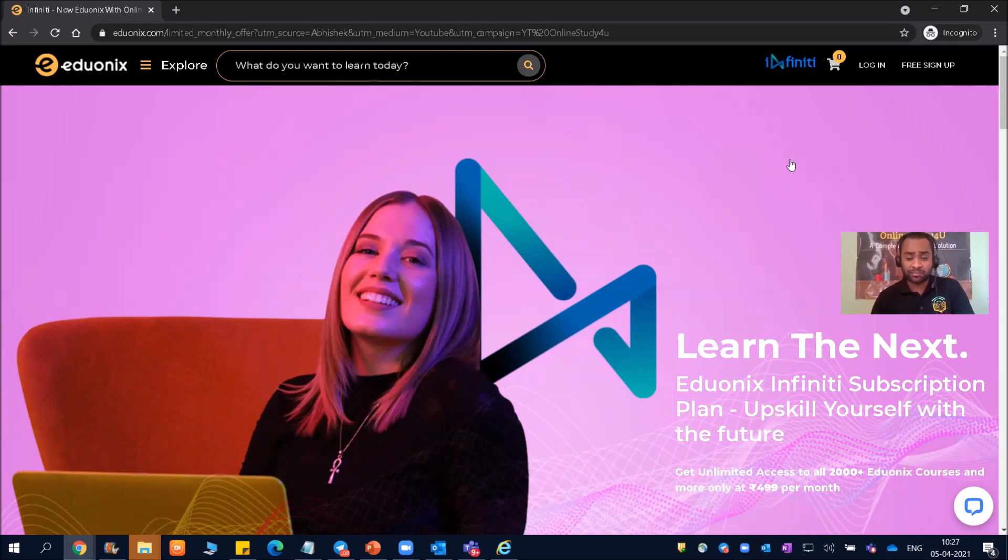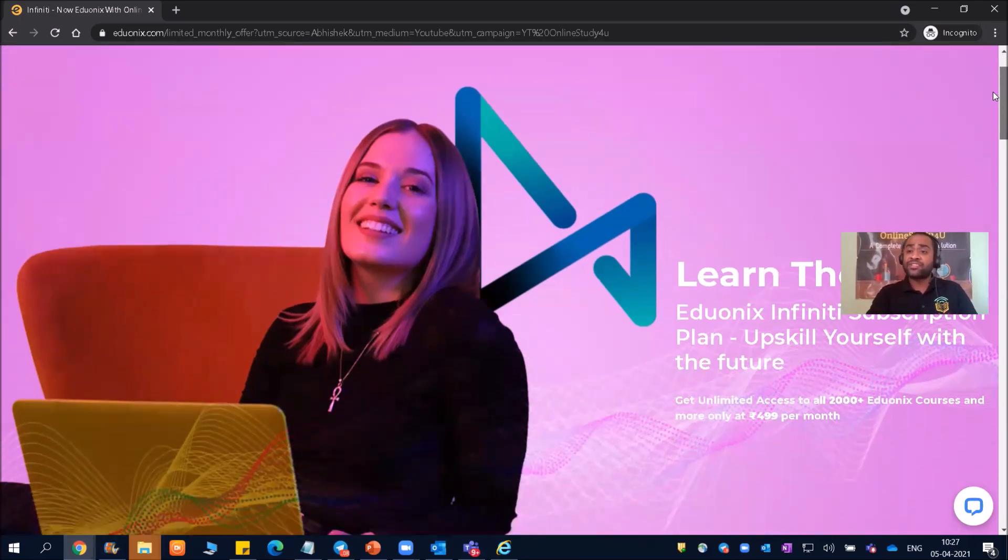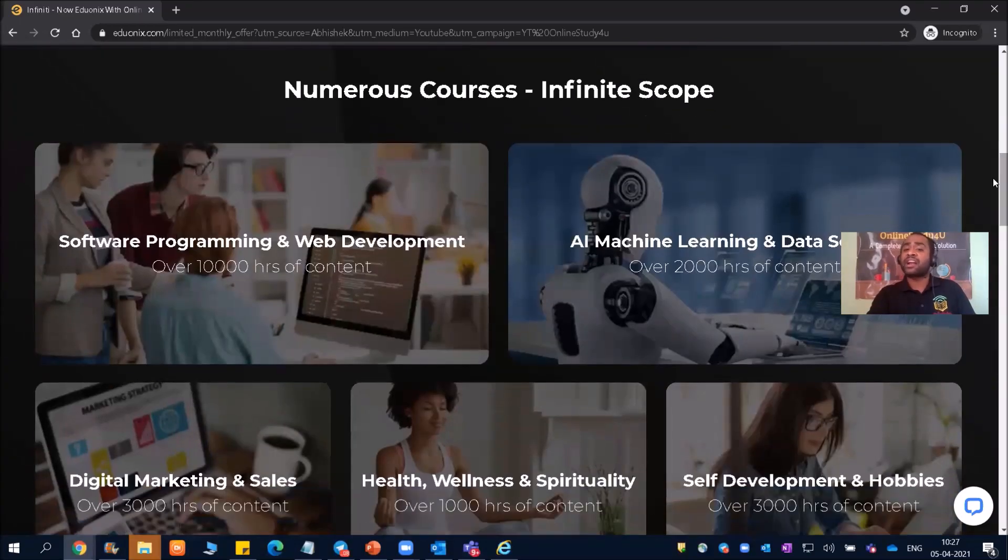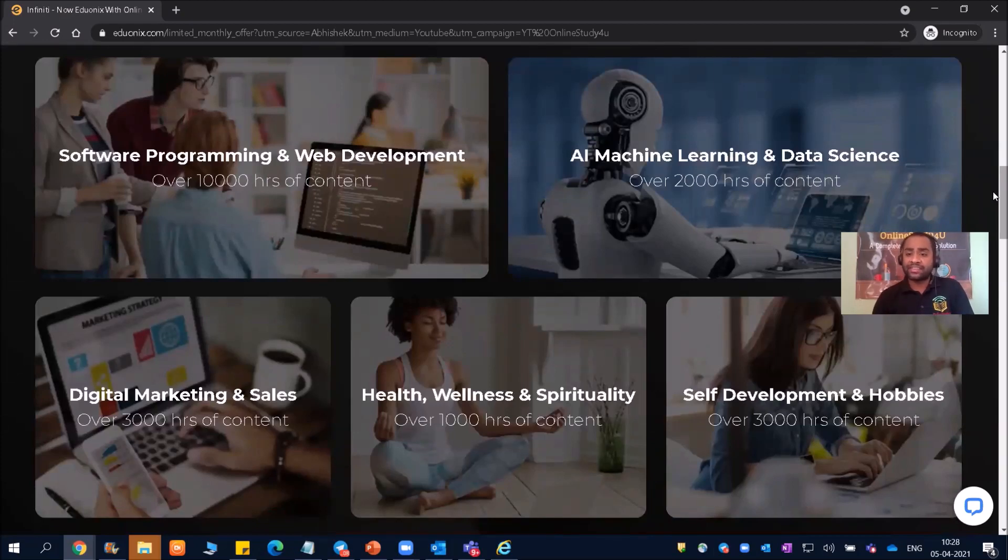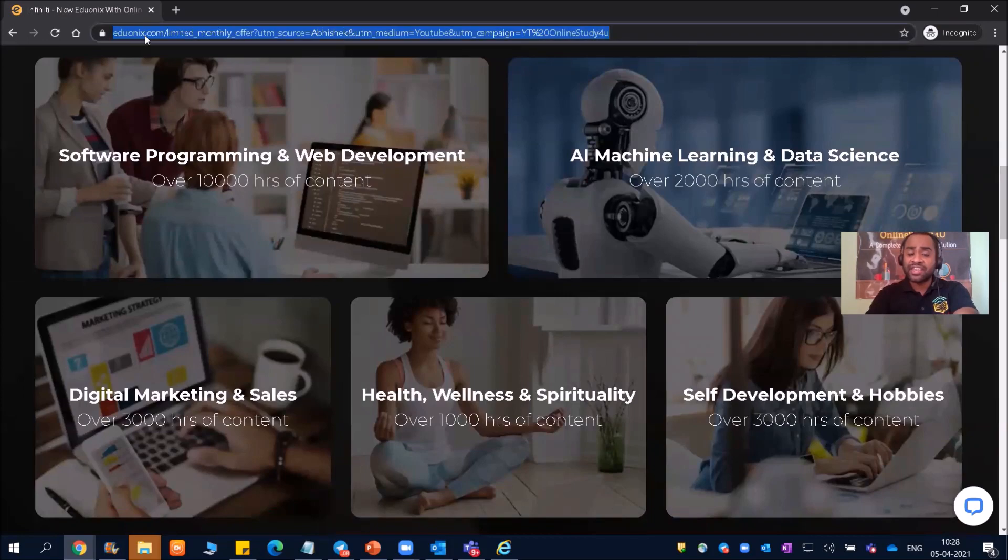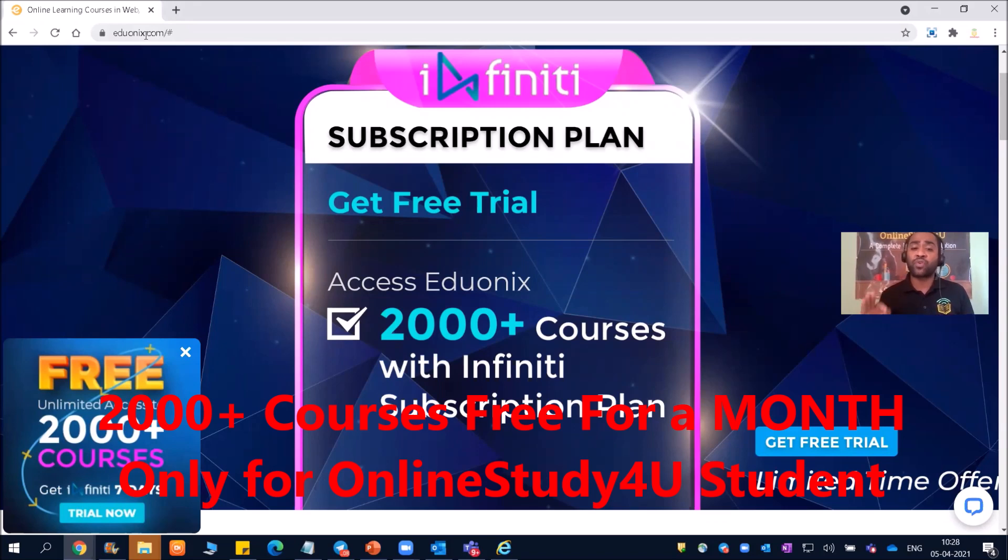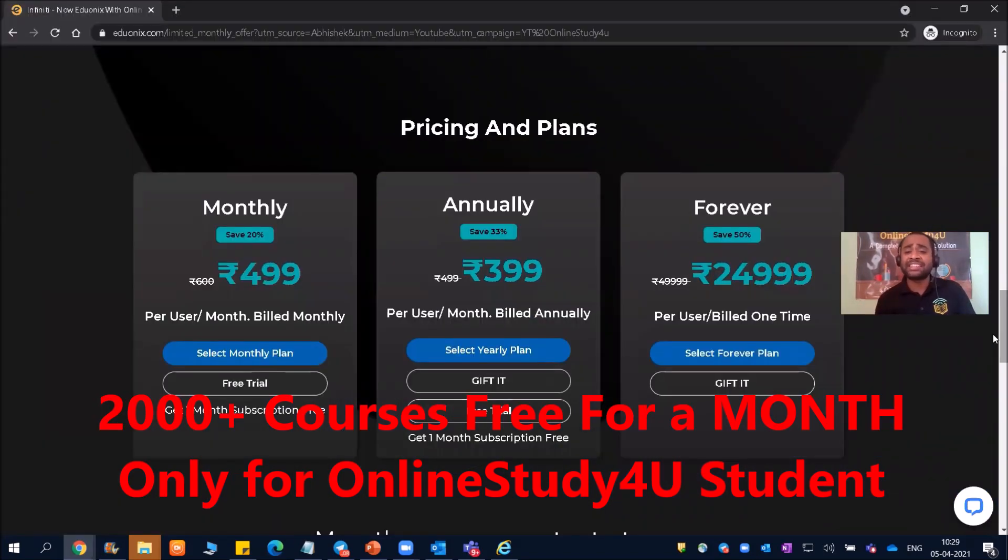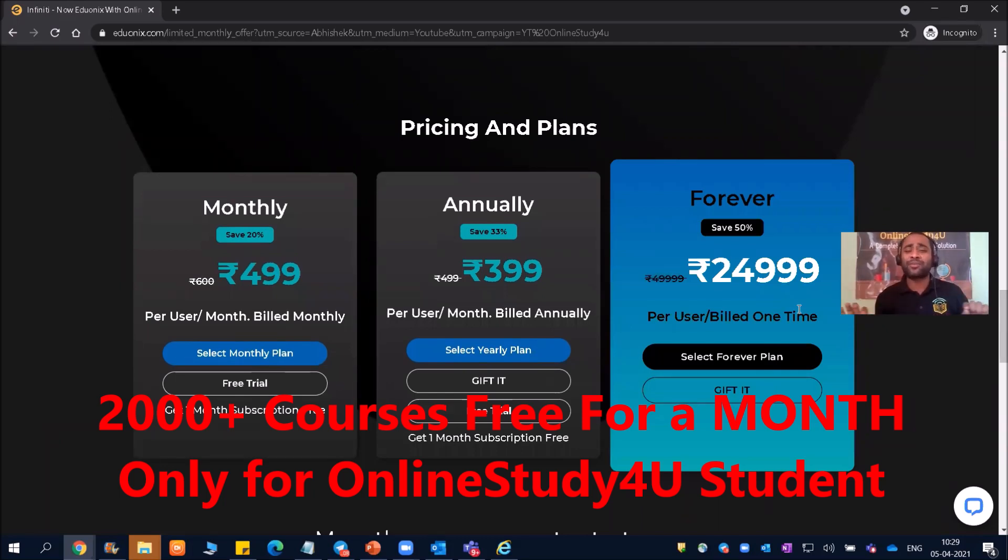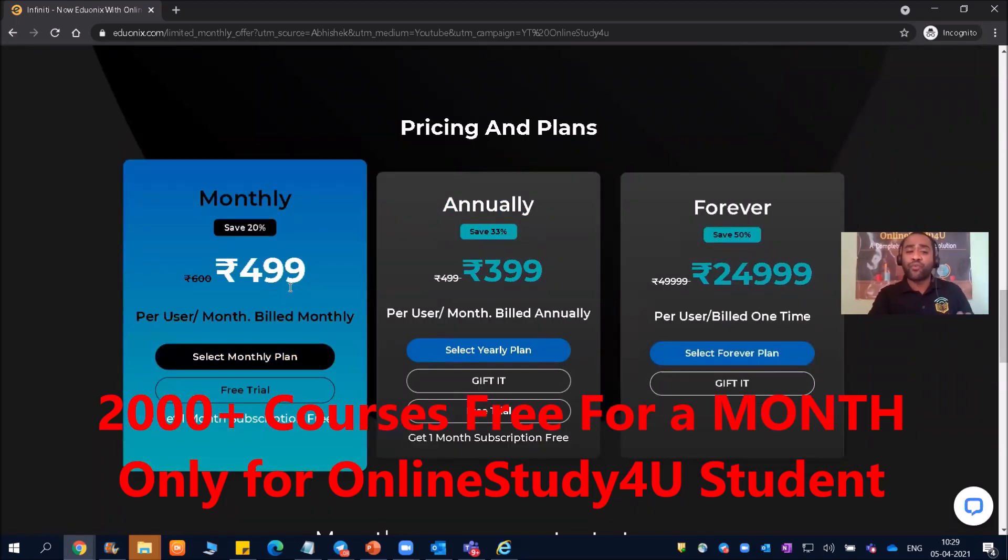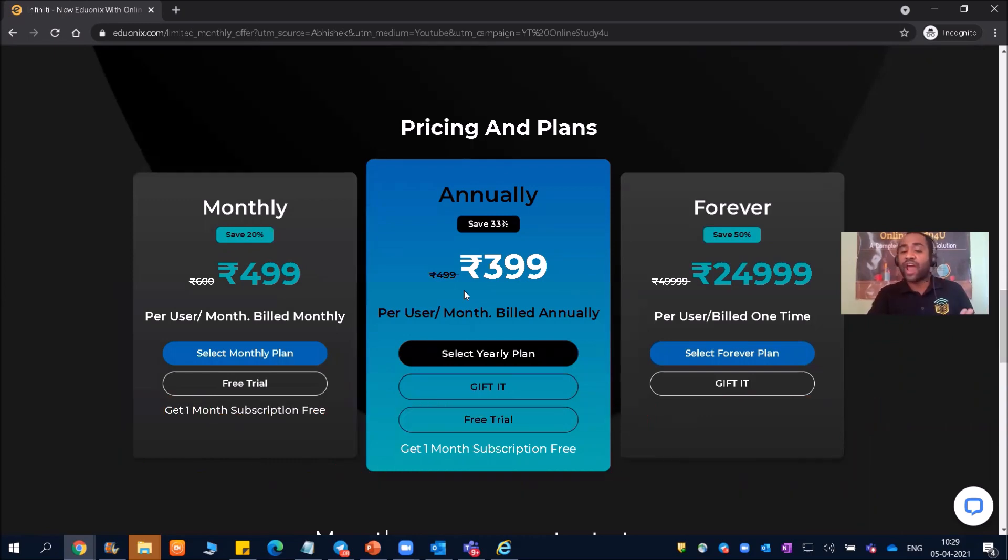So if you really want to do something in your life, if you really want to excel in IT industry, then you need to be updated with the technology. Now the world is moving towards artificial intelligence, machine learning, data science. These are the courses now the world is moving. So Adonix is going to help you in excel all these things. If you are an online study for your student, then you are going to get the subscription of 2000 plus courses and that to completely free. Being an IT engineer, I know how much it is helping me. So I will always go for this forever plan. And because it will not be required only now, it will be required throughout your life, throughout your career. So even you can select monthly plan of just 4.99 rupees and 3.99 rupees if you are going for annually.